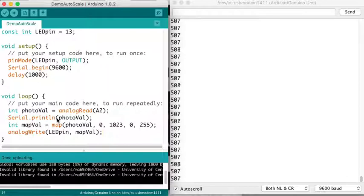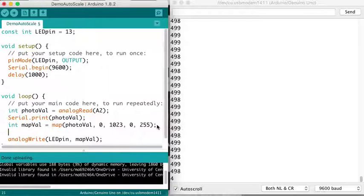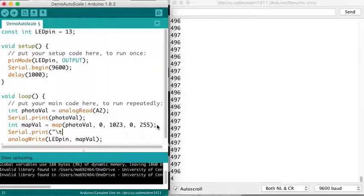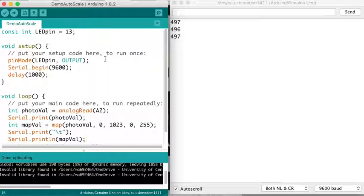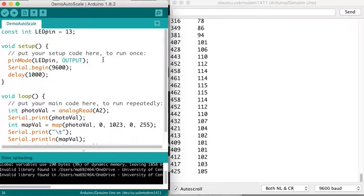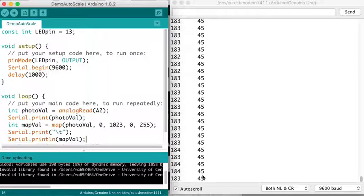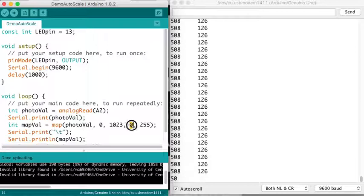If I wanted to see my mapping, let's see what values I'm getting for that as well. I'm going to change this to print photoval, and then I do the map. We'll do serial, let's add a tab in there, and then map.